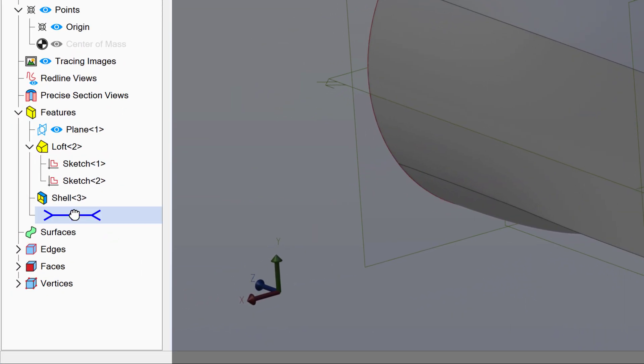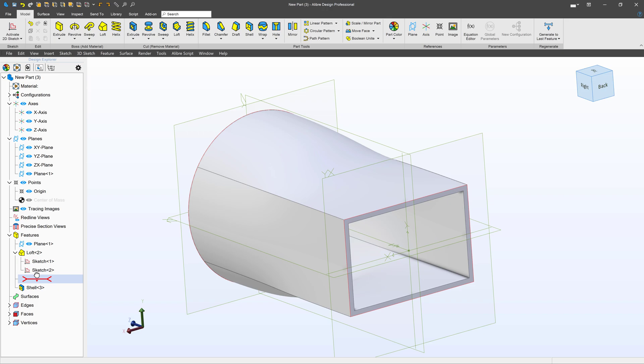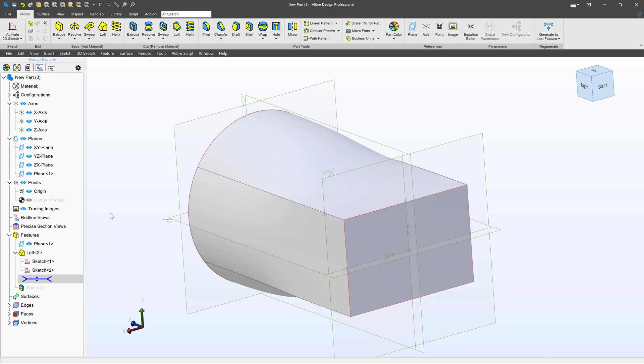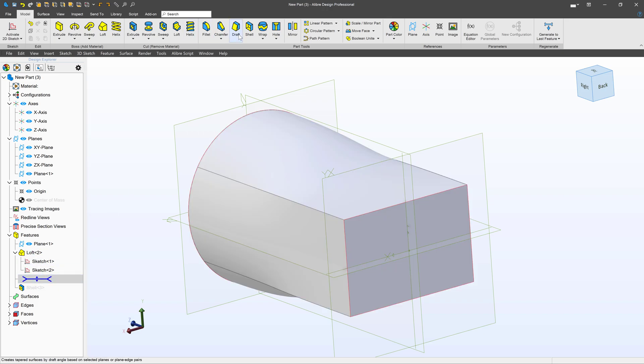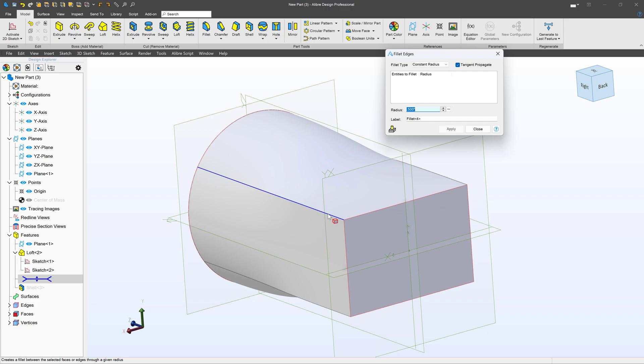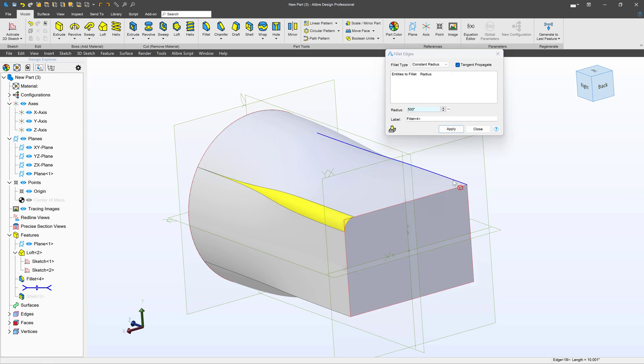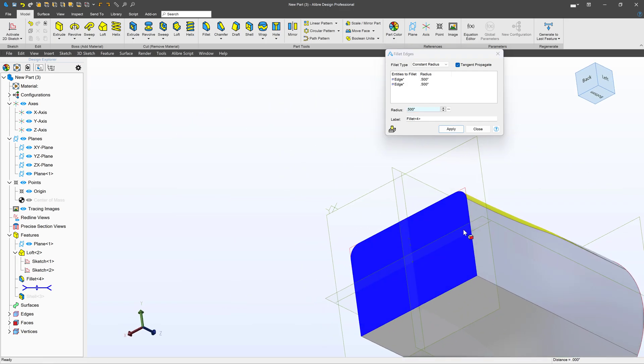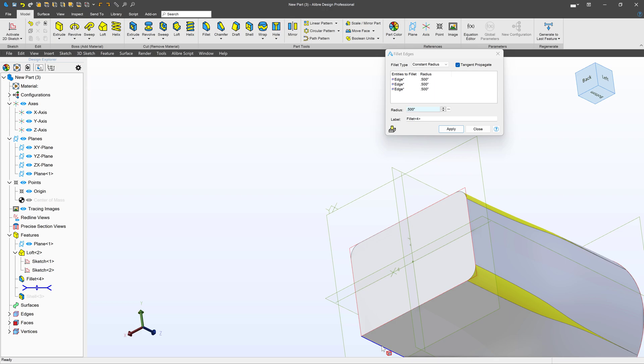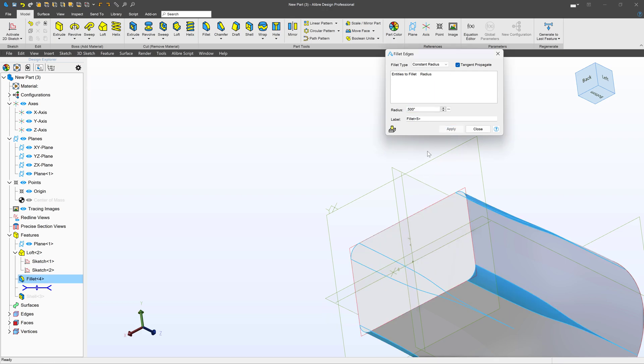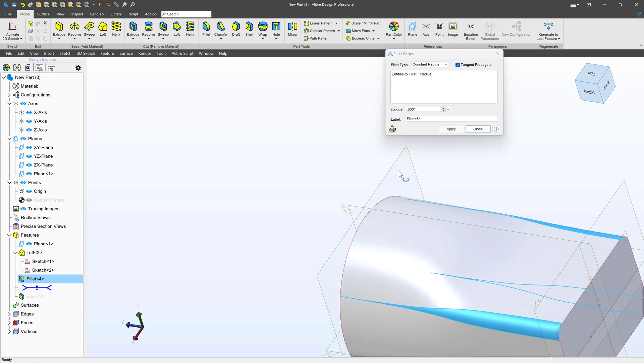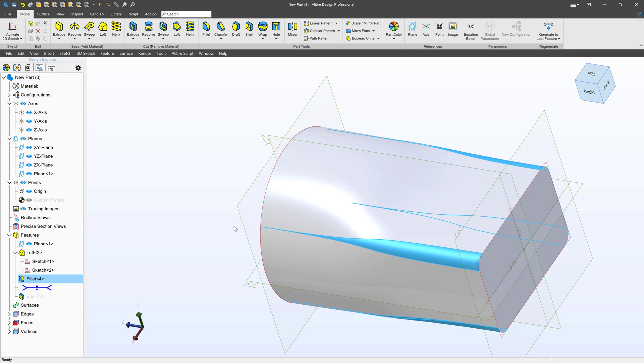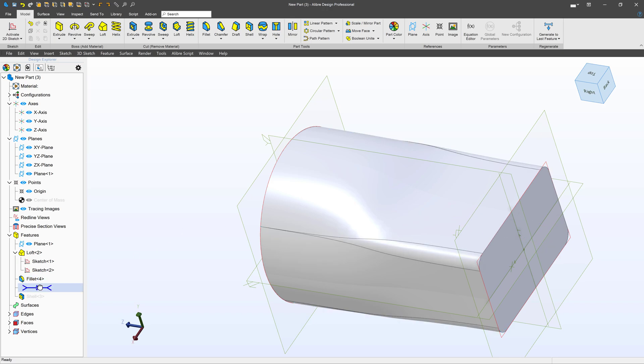I can take my dog bone here and roll it up so that we haven't shelled the part yet, and then I can add one simple fillet on my outside edges. A radius of 0.5 is just fine. I'll apply that, close, and then roll my dog bone back forward.